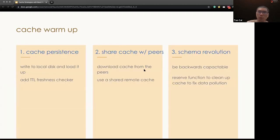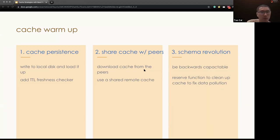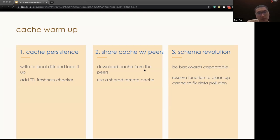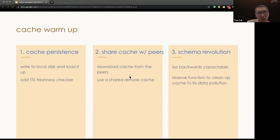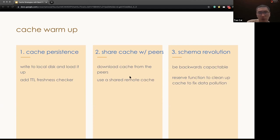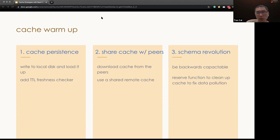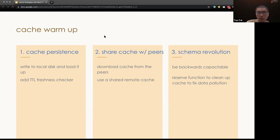So, to quickly recap what I said, to improve the cache warm-up, we can introduce a cache persistence to write the data into local disk and load it up. As an issue with the deploy to a new host, we can share the cache with peers, such as either download the cache from peers or use the shared remote cache. And finally, for the schema solution, it's always suggested to use the backward compatible schemas, but also build function to clean up the cache to fix data pollution issue.